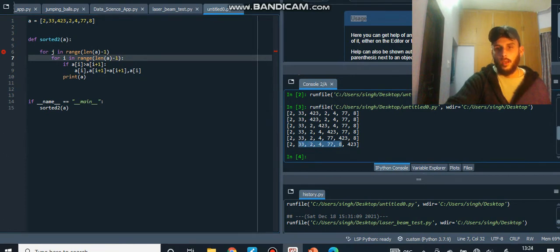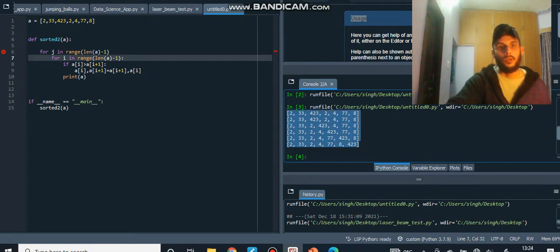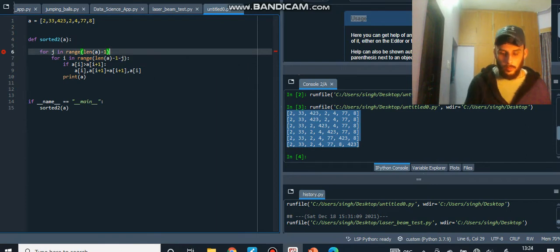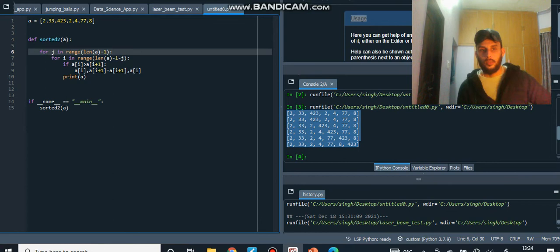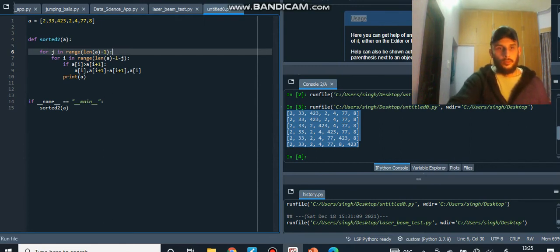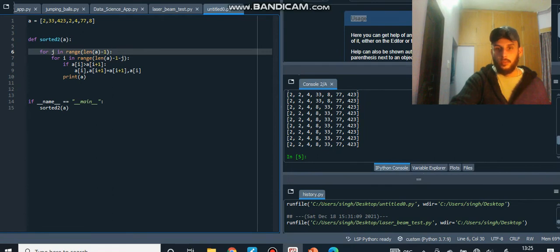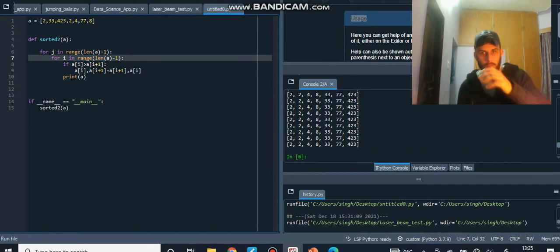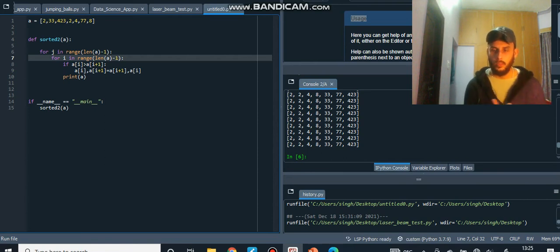After one inner loop pass, the last element is sorted, so for the next outer loop iteration you only need to go one element less. You can subtract `j` from the range to skip already-sorted elements. Let me show you — this is your final list in sorted order. Even without that optimization it stays sorted, but the program is less efficient without it.